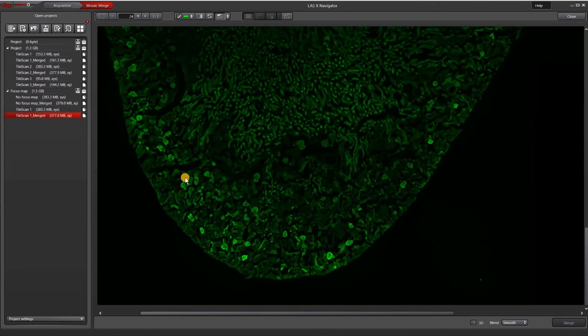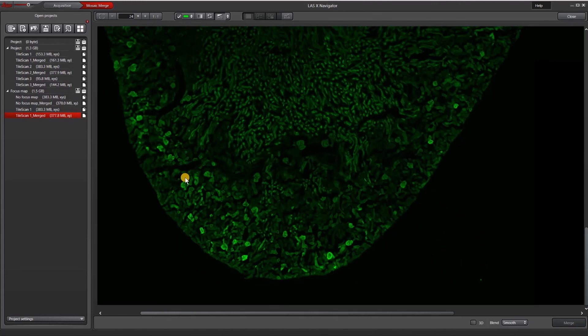So this concludes the tutorial on setting up a focus map in LASX Navigator. Focus map is just one of the tools to making sure that you have an in focus image. Please check out our other videos for tips on how to use autofocus and adaptive focus control for your images.